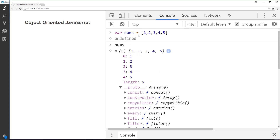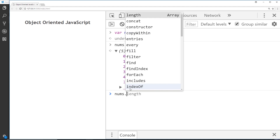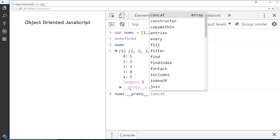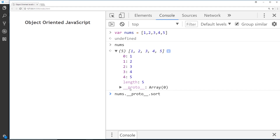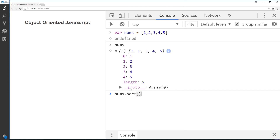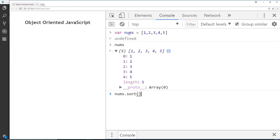Inside that proto property are all the different methods we can use on this array. We would not have to say something like nums.__proto__.sort — we don't have to do that. JavaScript automatically proxies all of those methods like sort up onto the object itself, so we can just call it directly. Anything inside this proto property we can call directly on the object itself.